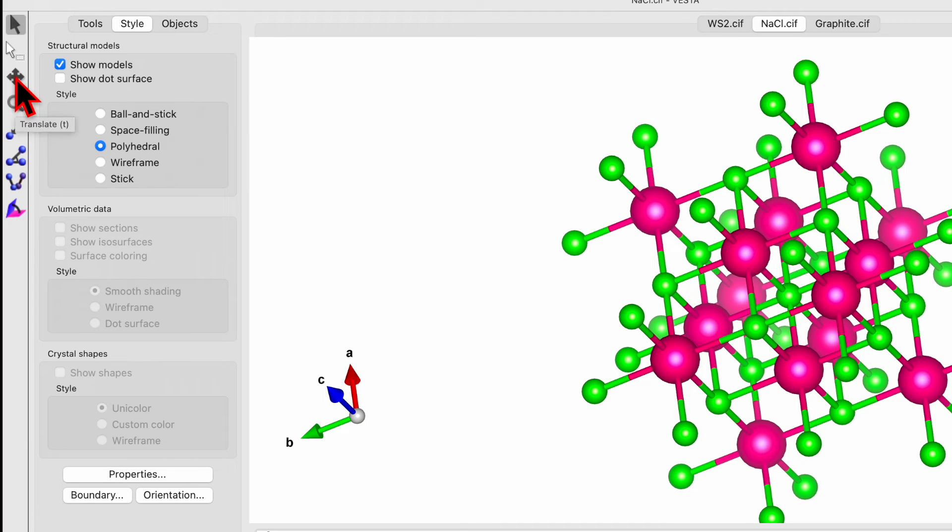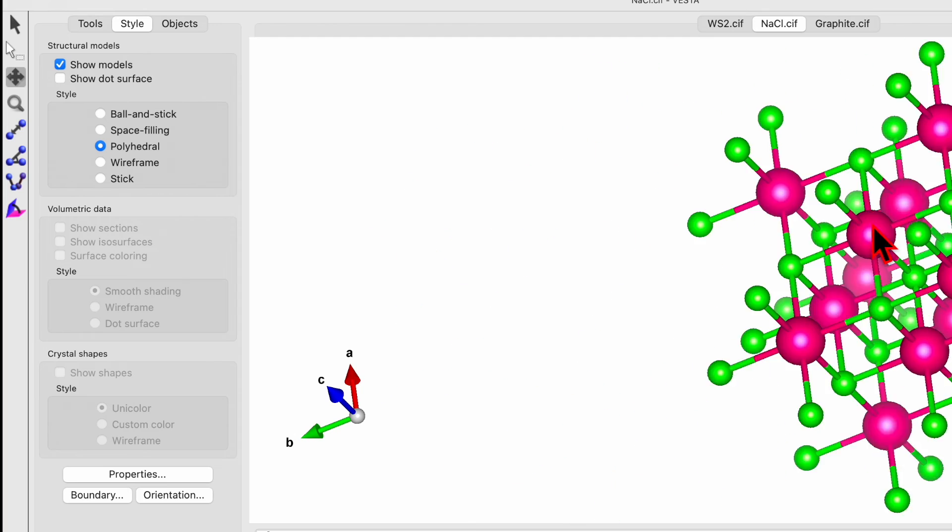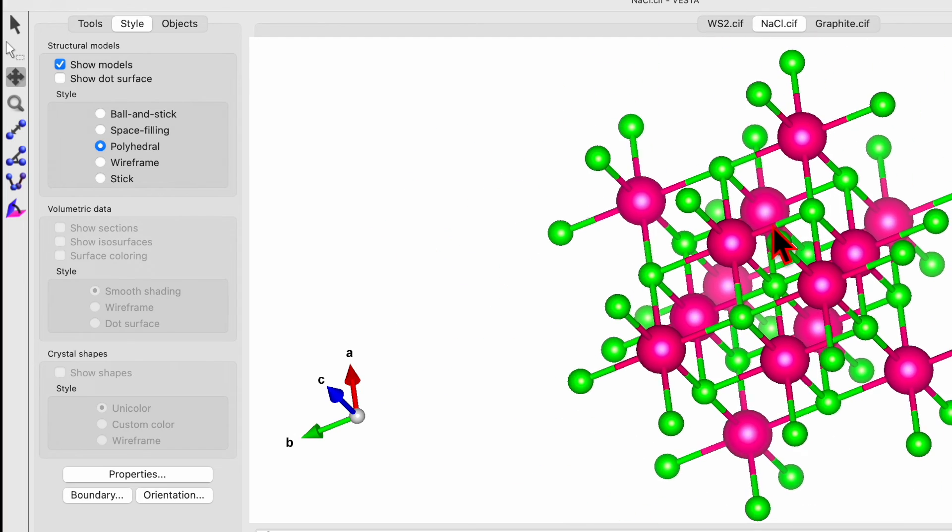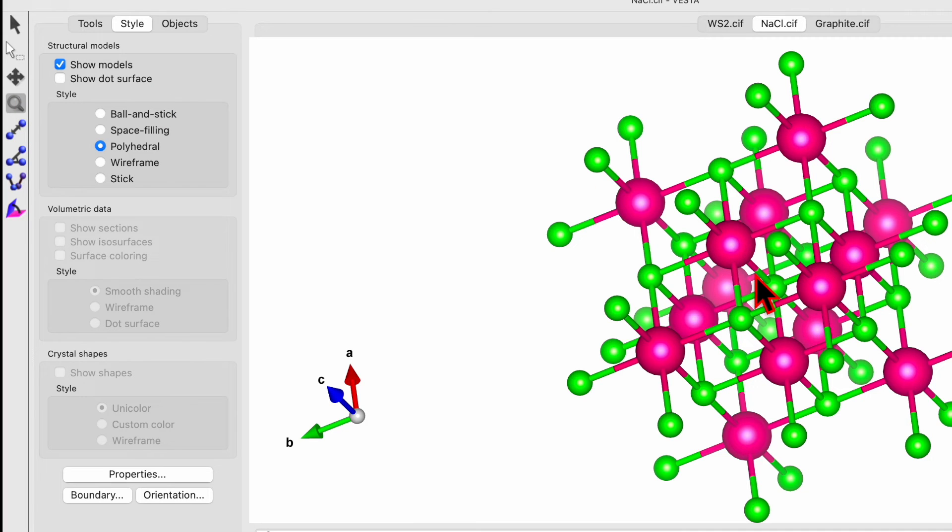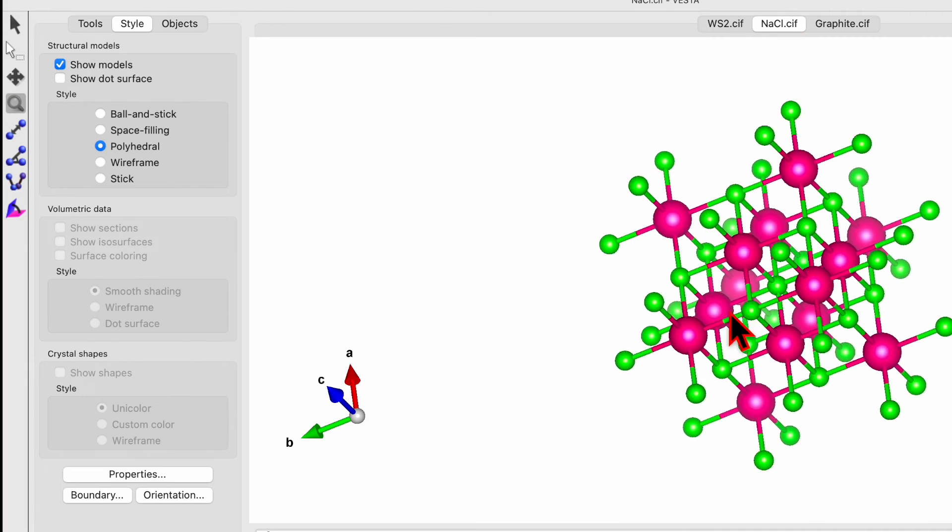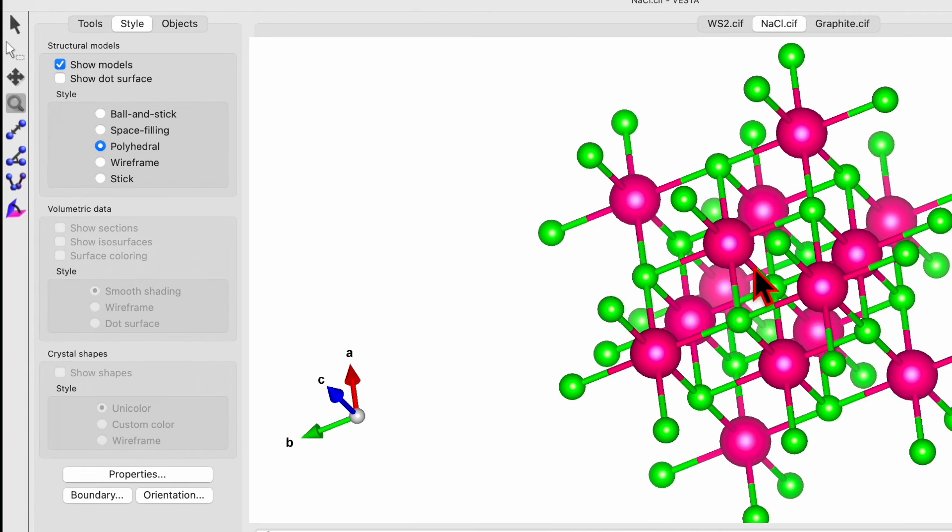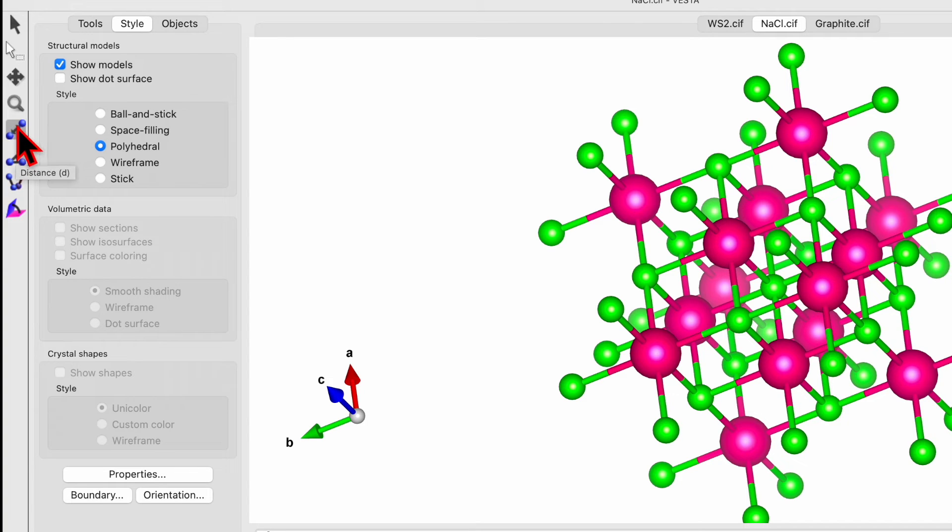Then here we see a translate option. So if you choose this one, you can simply move your unit cell wherever you want. Then we have a magnifying option. You can magnify using this option. And then we got option for the bond. It can help you measure the distance between the two atoms.